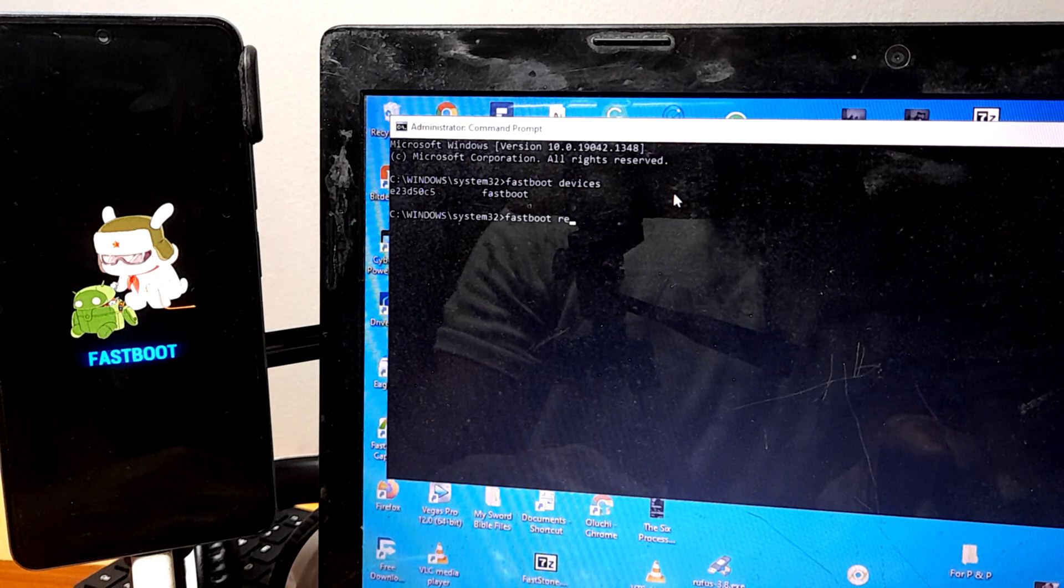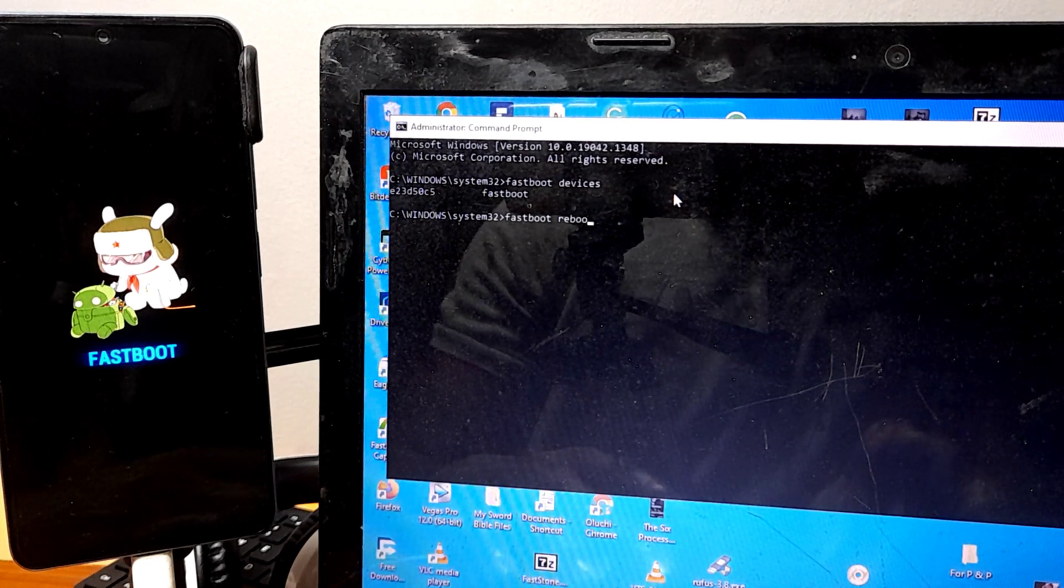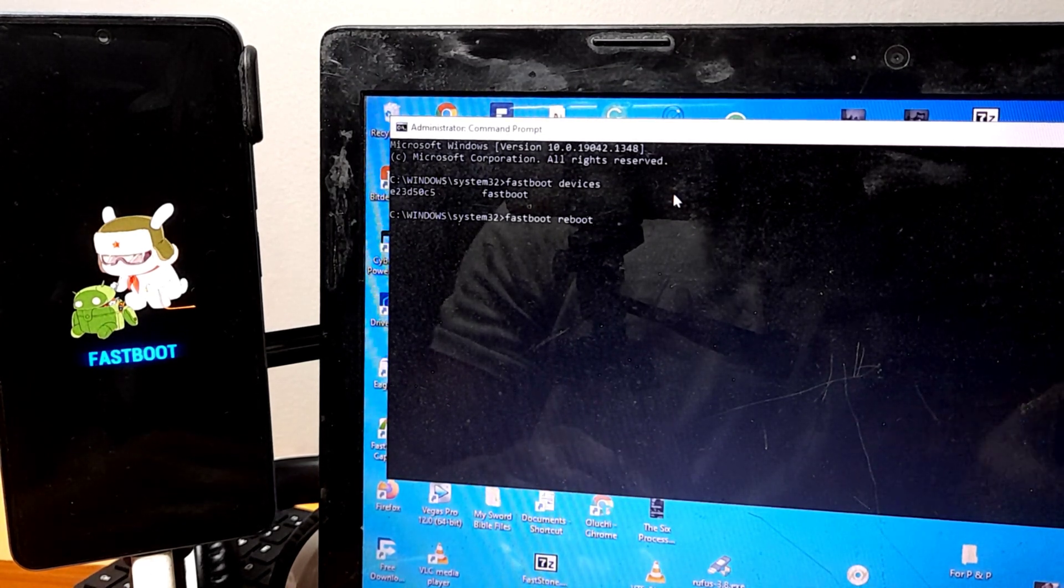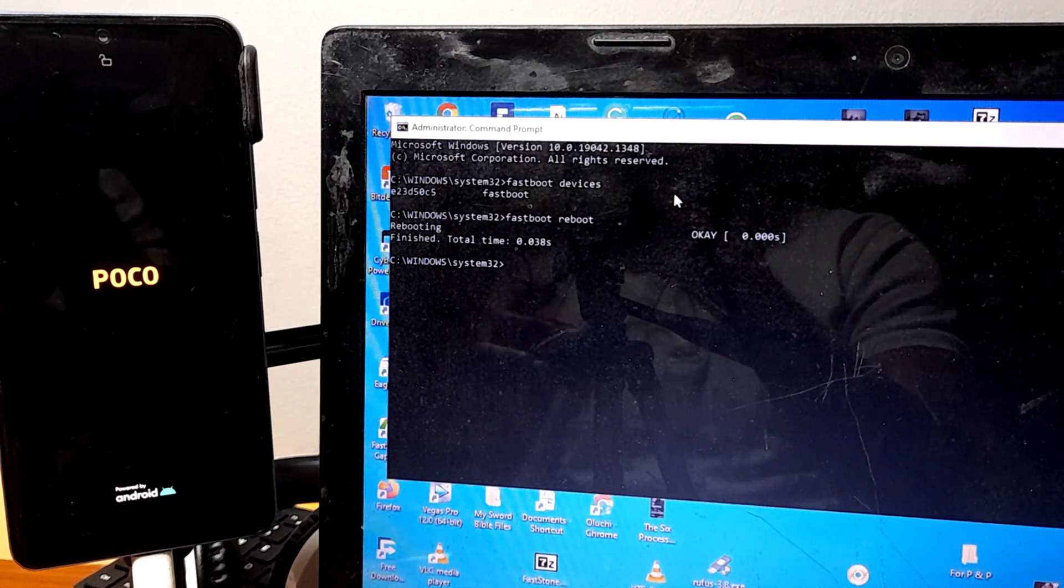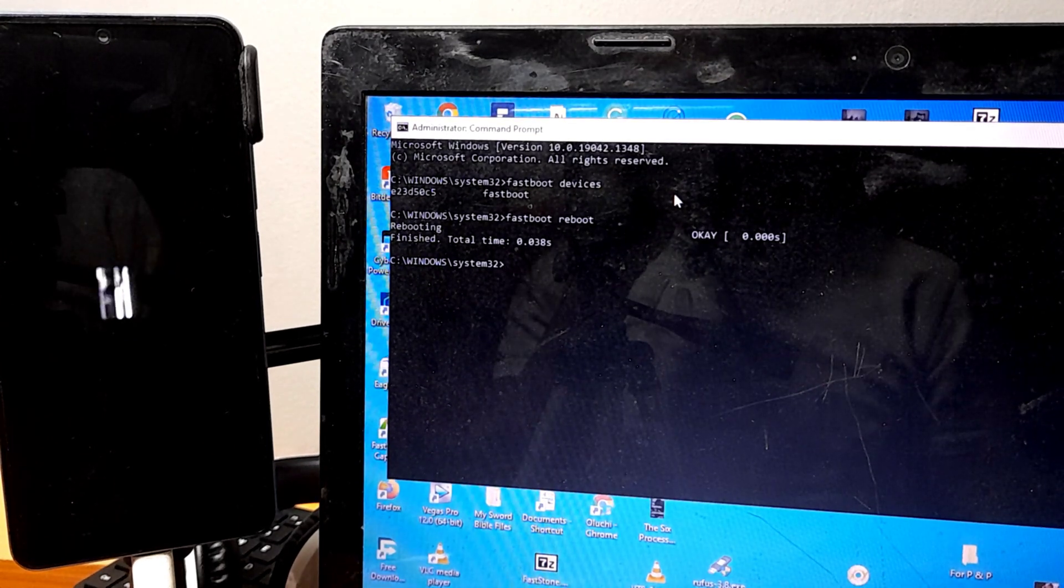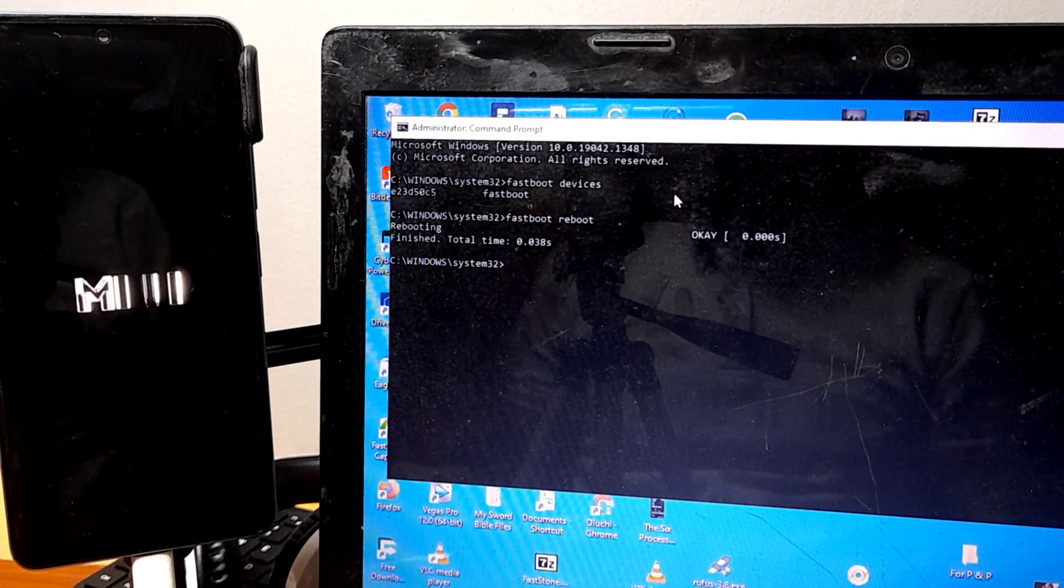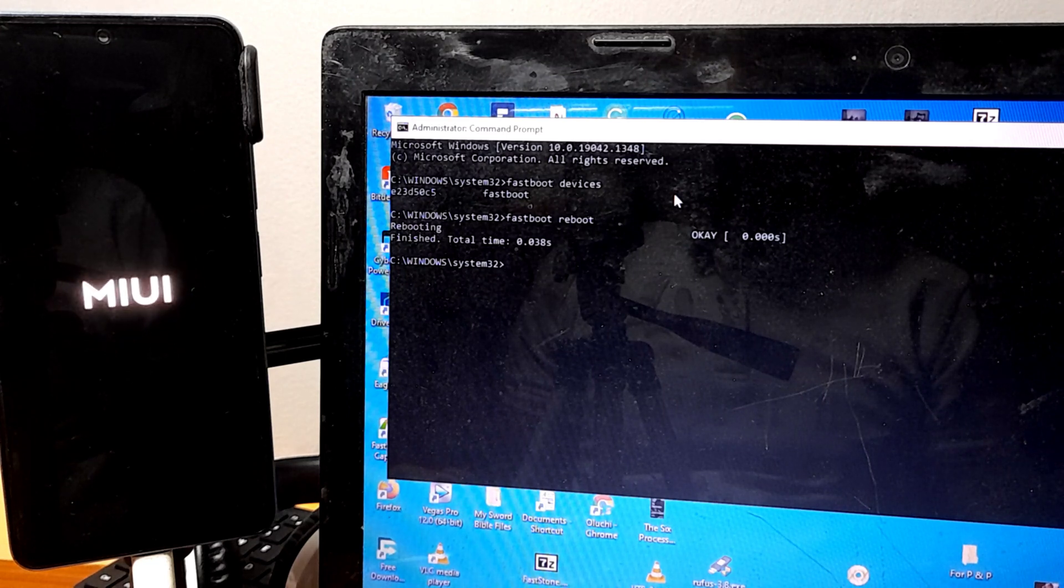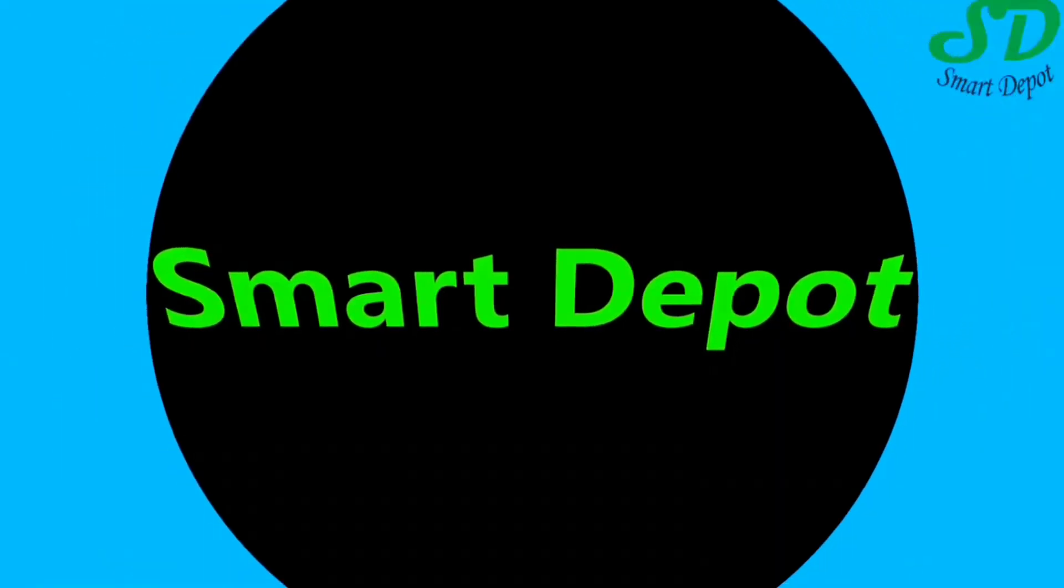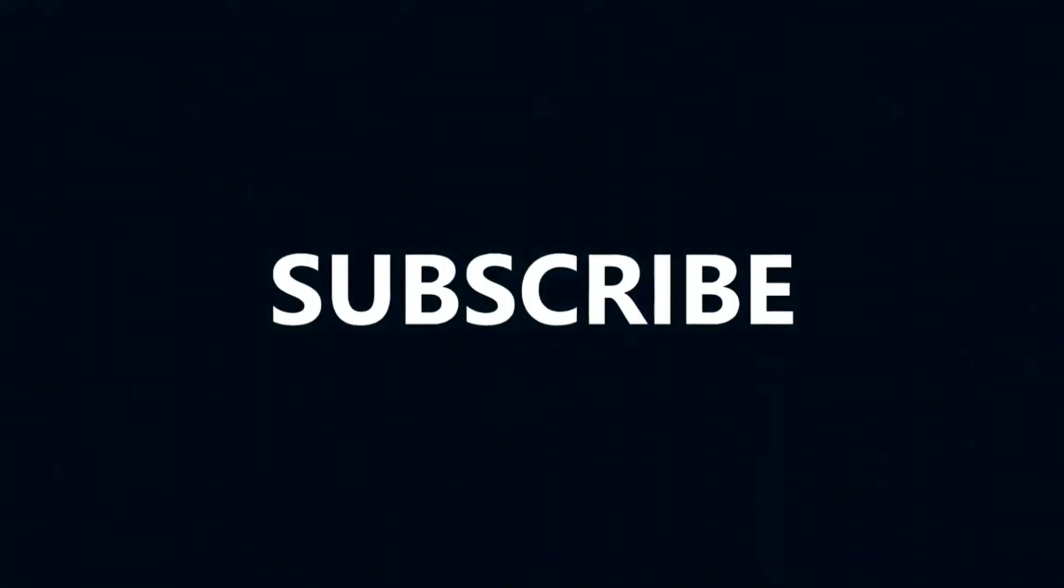So if you haven't subscribed, make sure you subscribe because I'm going to show you next how to install TWRP and flash custom ROM and everything you want. So until I see you next time, peace.